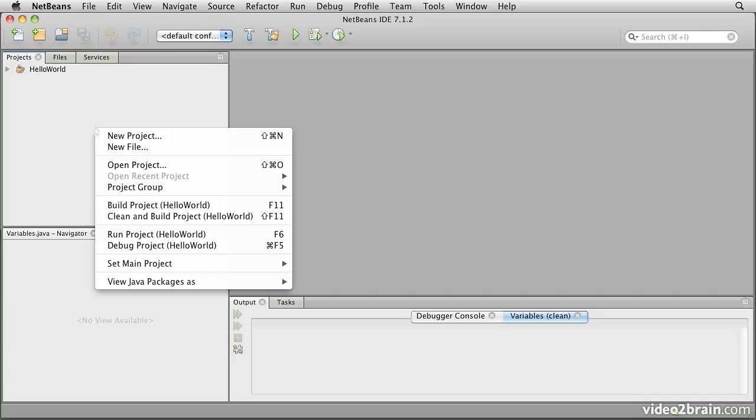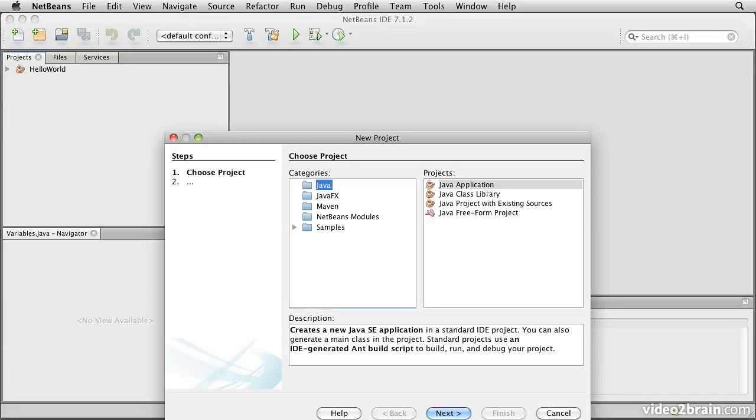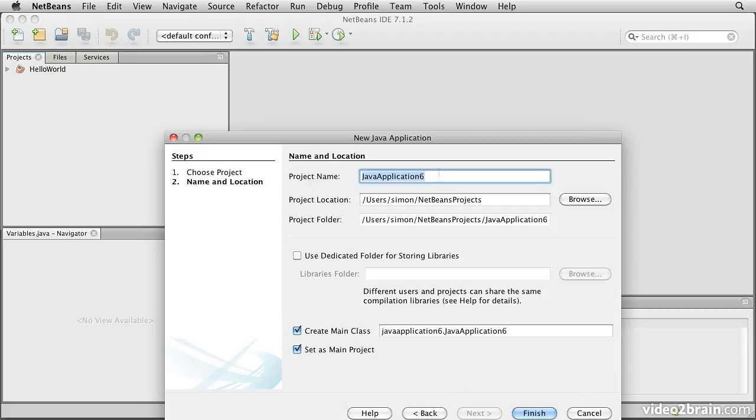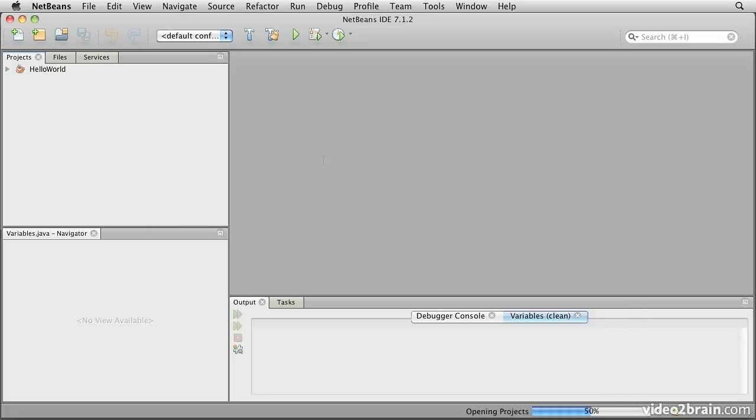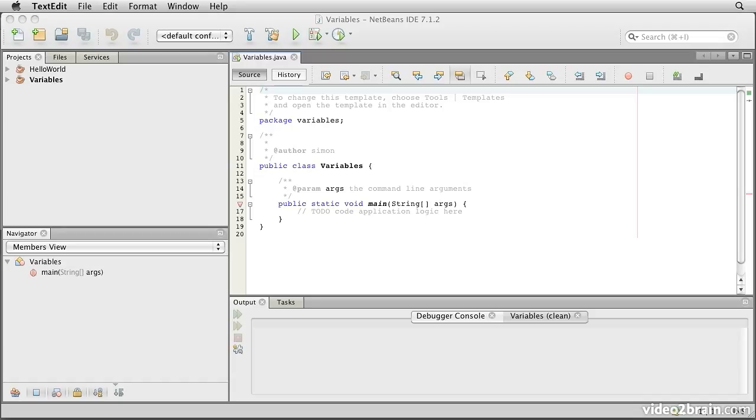Let's start by creating a new project. We'll create a regular Java application called variables. And then the first thing we'll do is bring in a number of variable declarations so that we can look at the most common types.